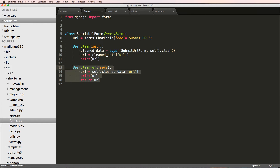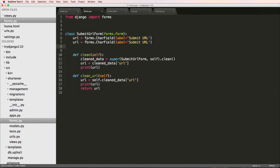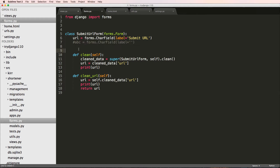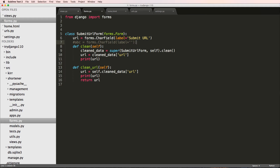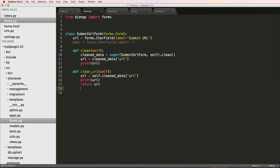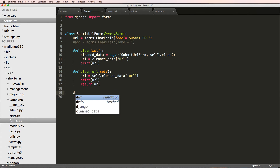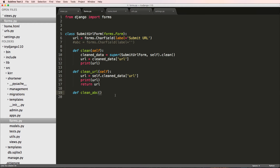This is a general validation for the overall form; `clean_url` is for an individual field. So if we had another `CharField` called ABC, this `clean_url` method would only exist for that first URL field. You'd have to write another `clean_abc` method to handle the ABC field, though you could also handle it inside the general `clean` method.